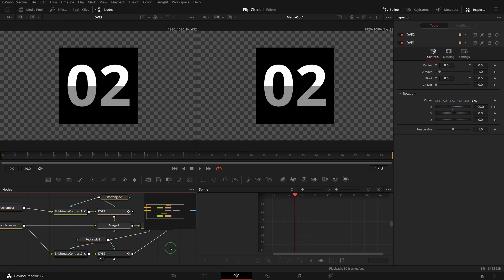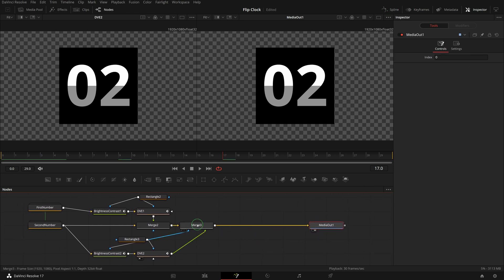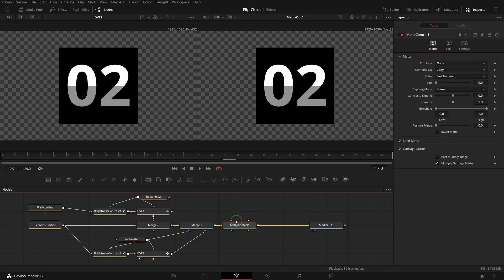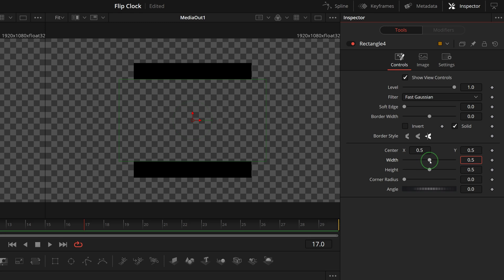There is one more thing to add to this retro style effect: a transparent line in the middle. Select merge 3 node, click the matte control button in the toolbar to insert a matte control node after merge 3. Add a rectangle mask to the matte control's gray garbage matte input. Change the width to 1 and the height to 0.01.